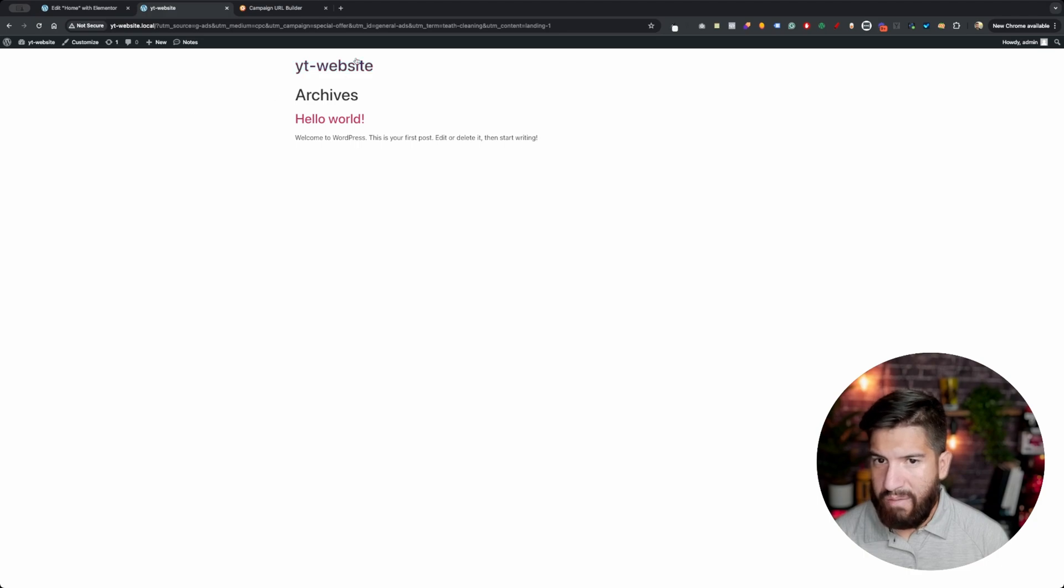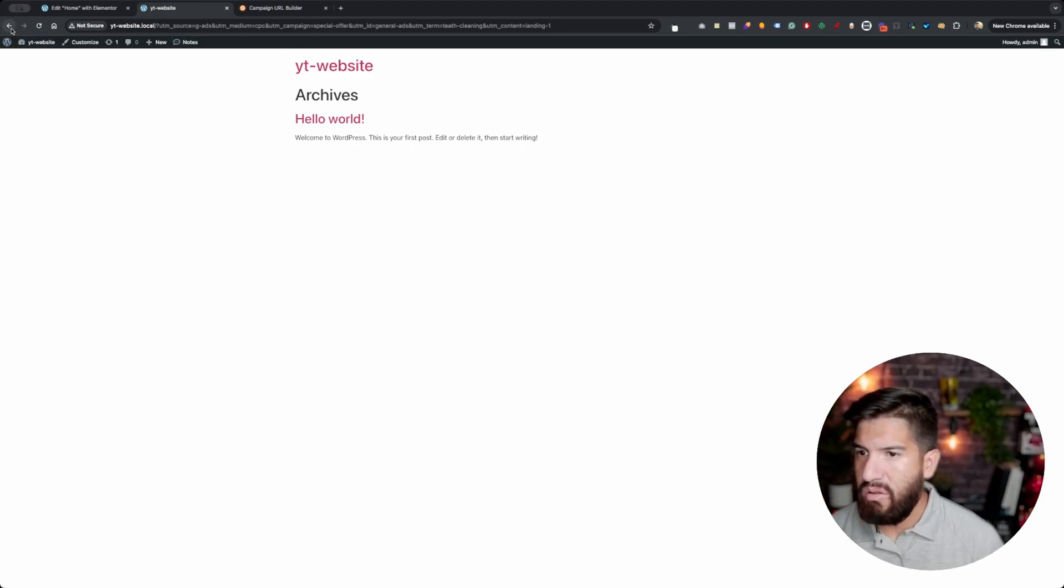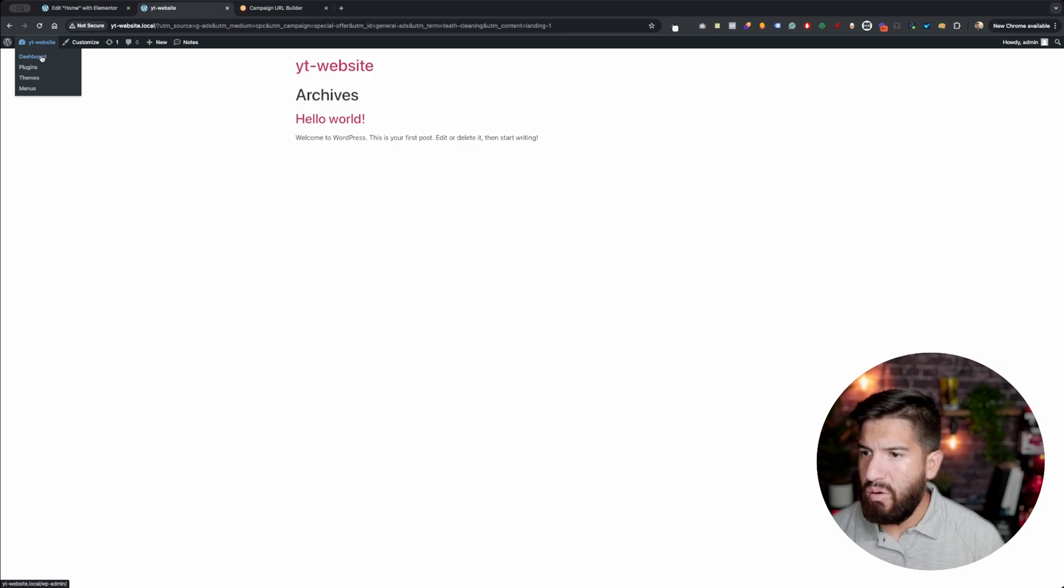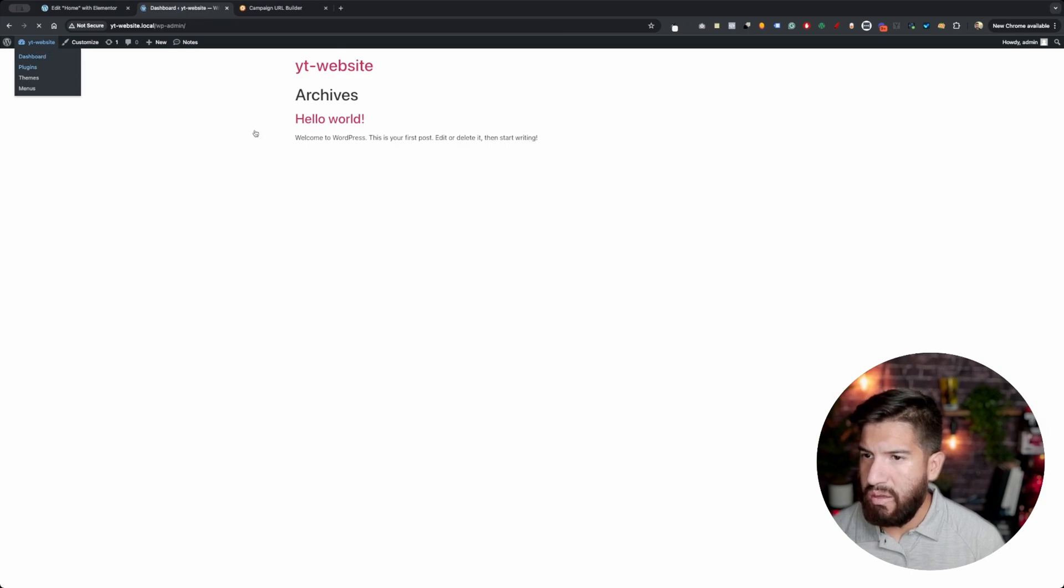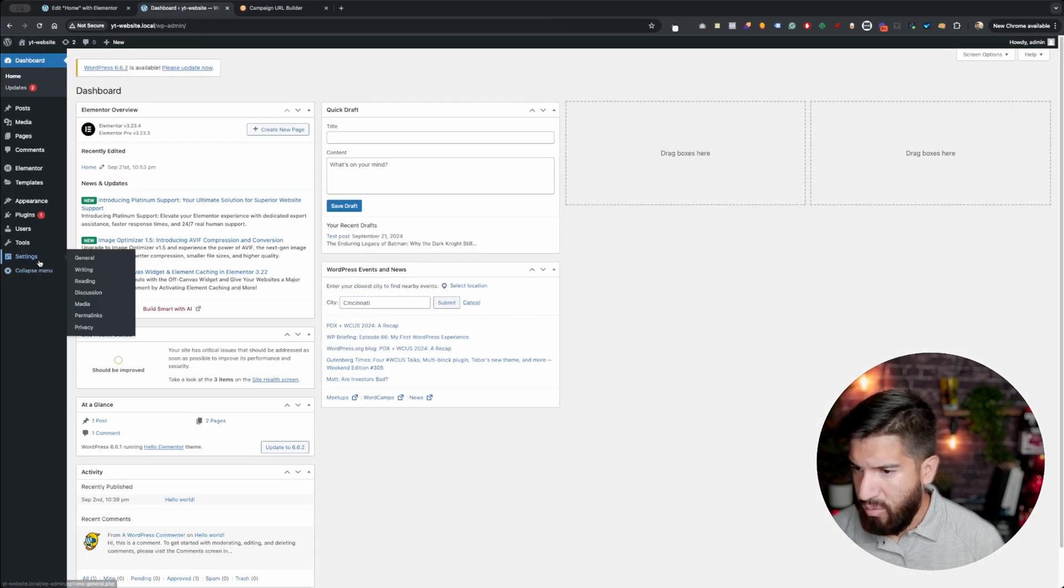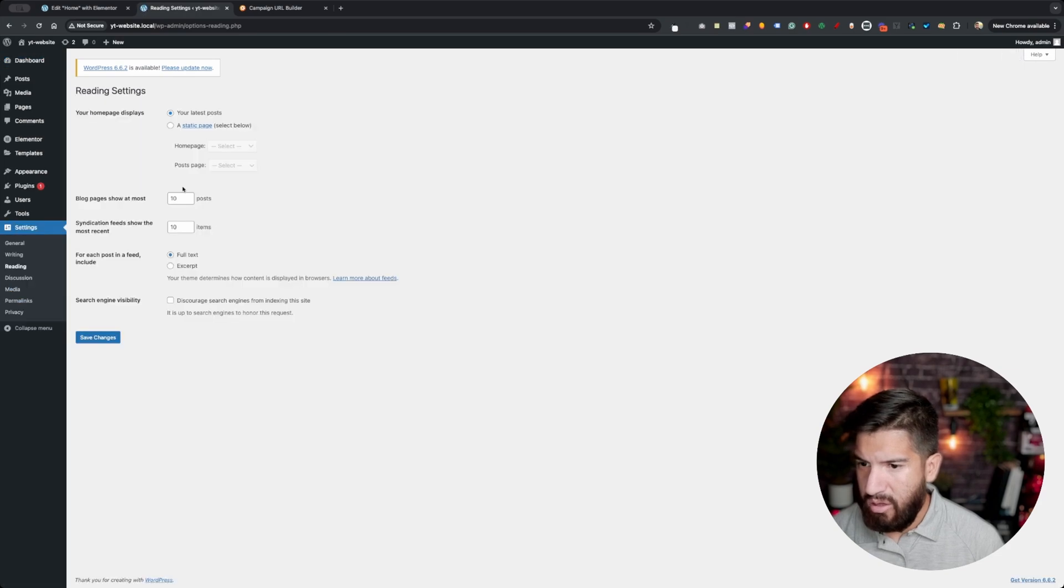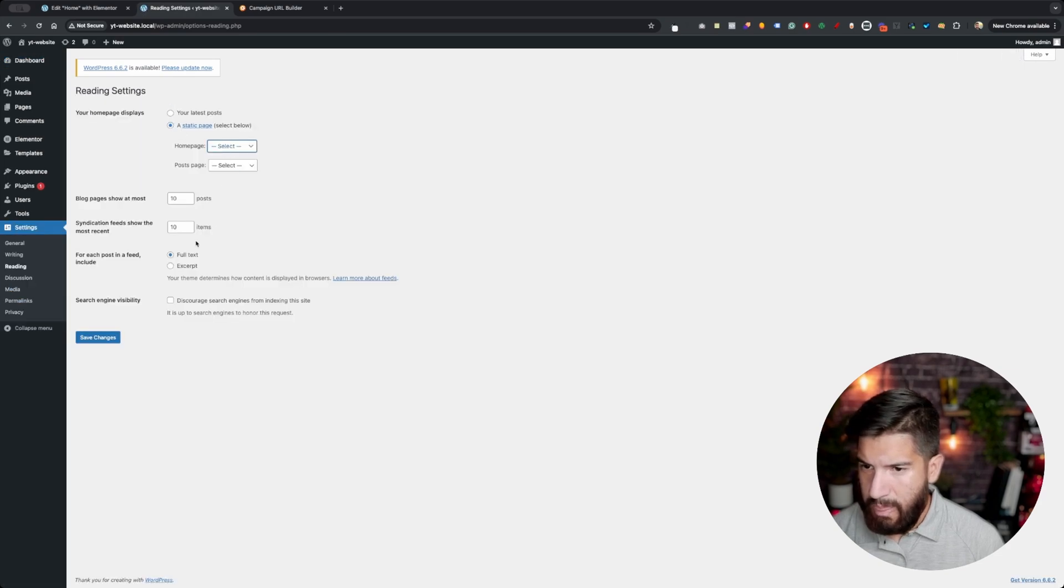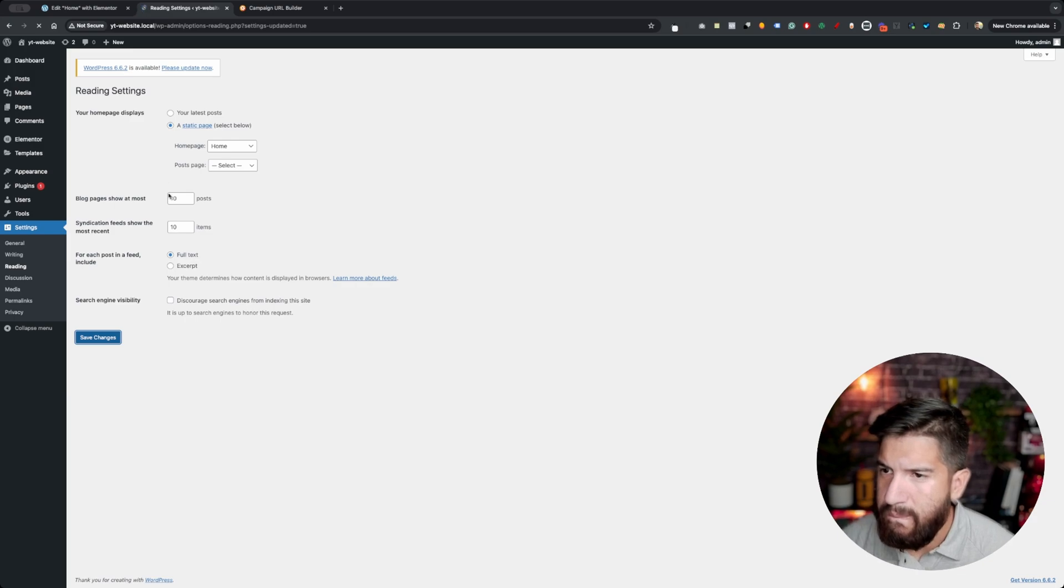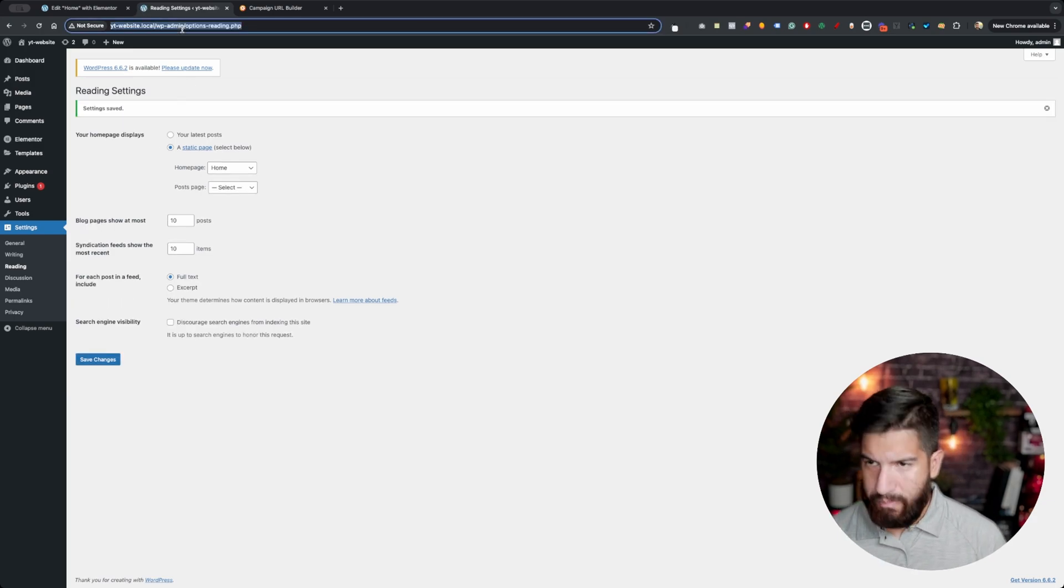I have the UTM parameter but I did notice something, it's not really the right page. So let me go really quick and set my home page and I'll probably skip this part. Main page here, okay.